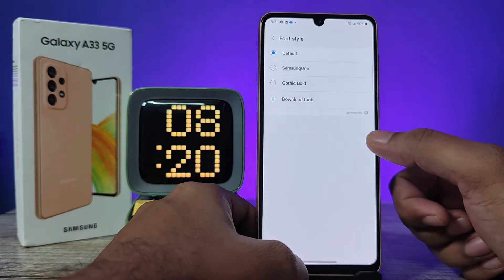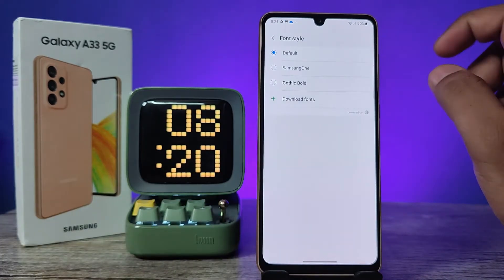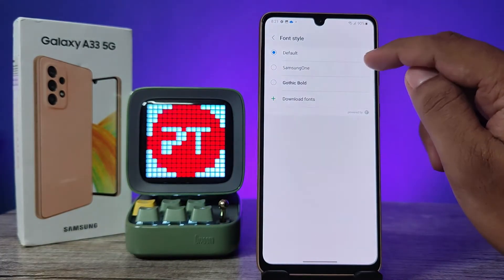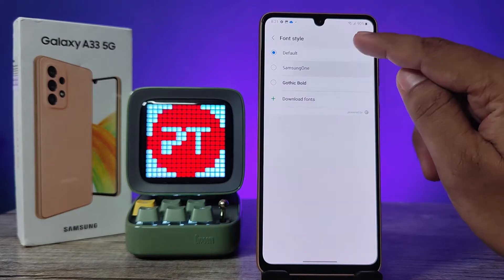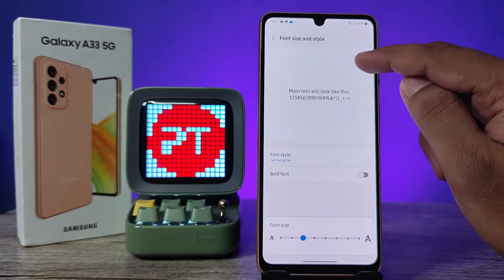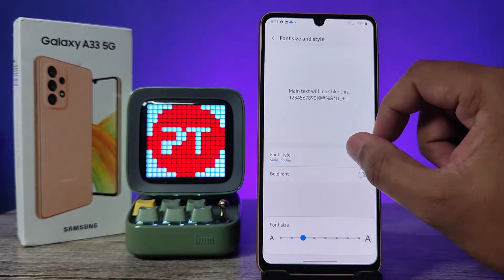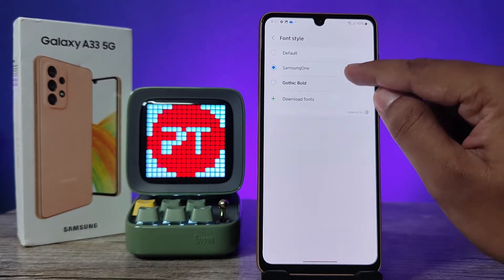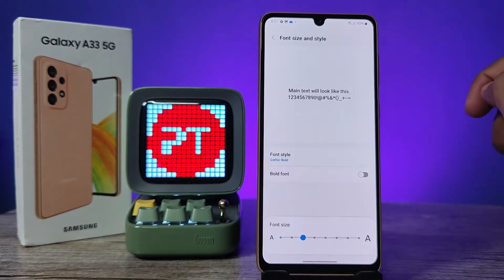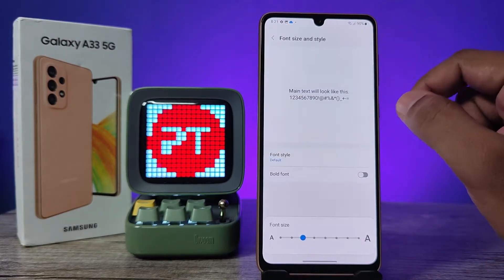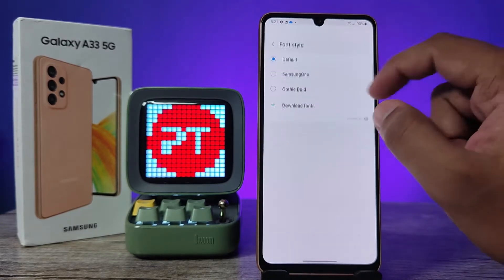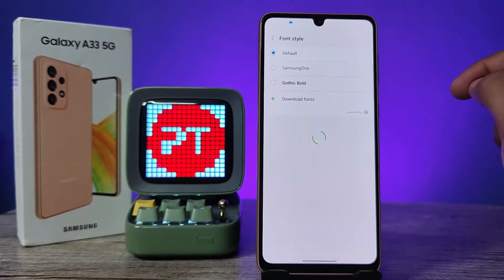If you want to change the font style, you need to click on Font Style. There are three options available: one is the default, another is Samsung One, and another one is Gothic Bold.